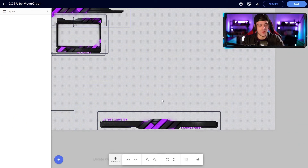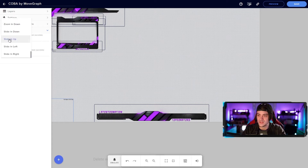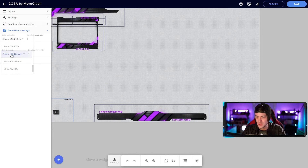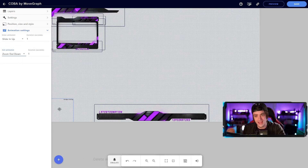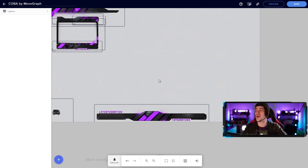One thing I didn't mention is you can actually change the animation style for how things come in. If I select slide up, you can see the little animation of it sliding in. If I choose zoom out down, it'll kind of pop smaller and then jump back down. You can add a little animation to your slideshows within Stream Elements — that's pretty good and I'm liking how this looks.